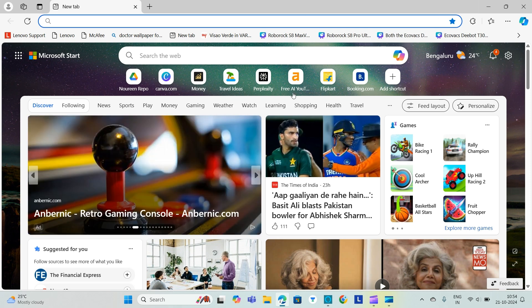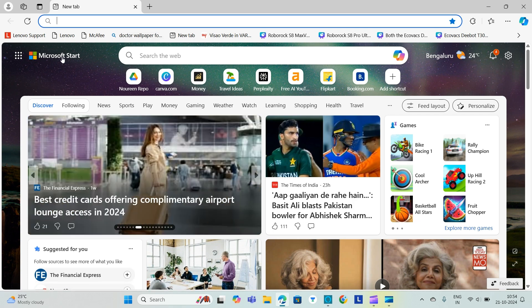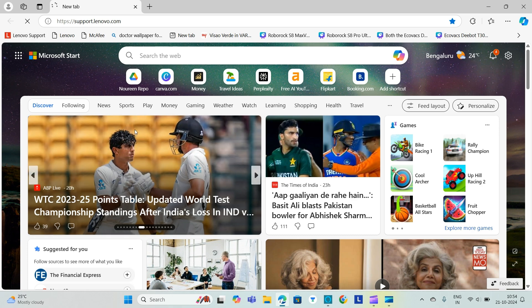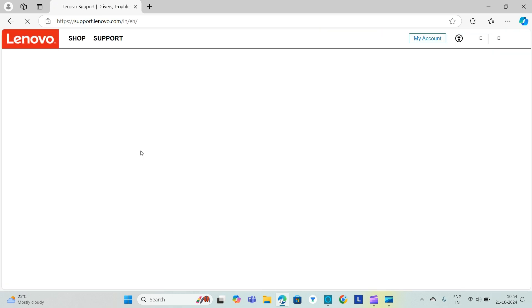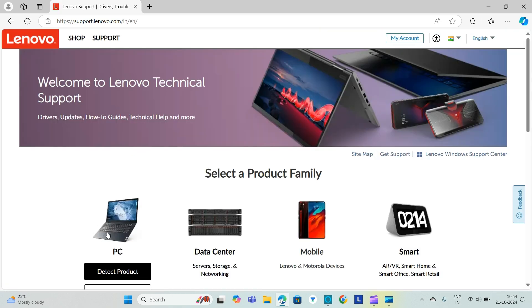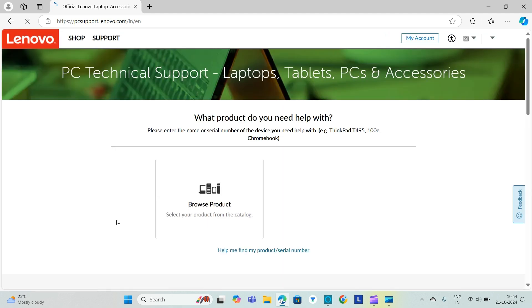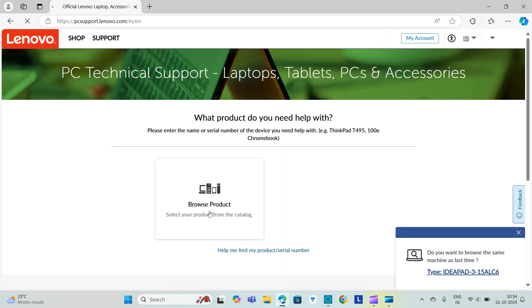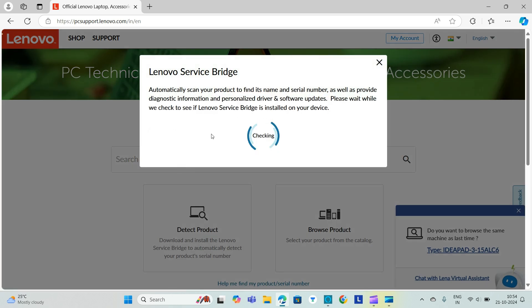Go to Lenovo support at lenovo.com. Then we will be finding the laptops and PCs and click on detect product and we will browse product.